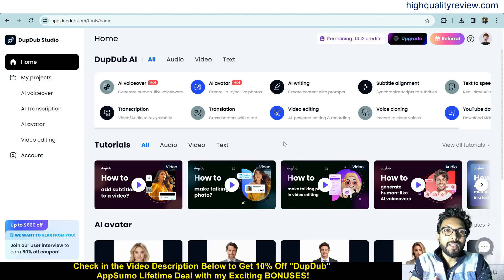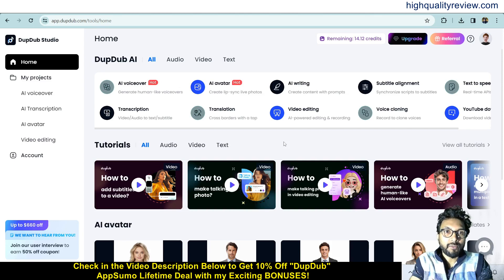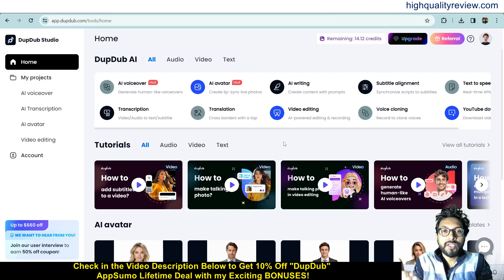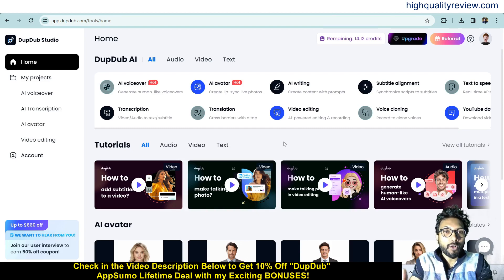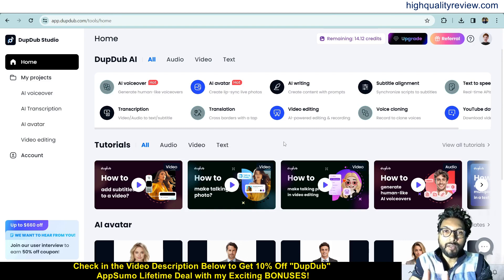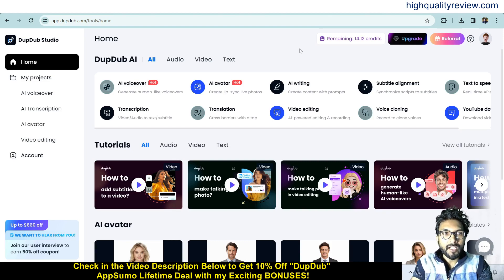Hello friends, welcome to my DubDub review. DubDub is an all-in-one content creation platform that creates voiceovers for your audios and videos. It includes 300 plus authentic voiceovers that speak like a real human. It also creates text content, AI avatars, transcription, and more. Now I am inside the simple dashboard of DubDub.